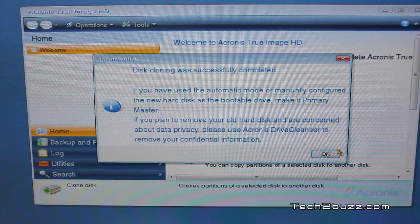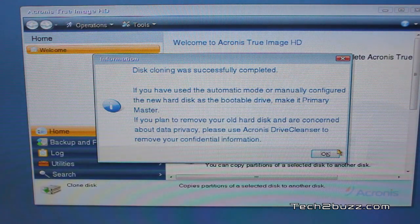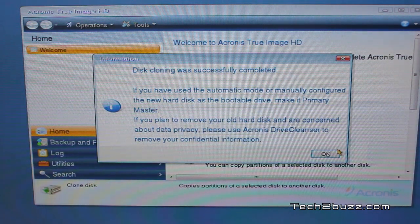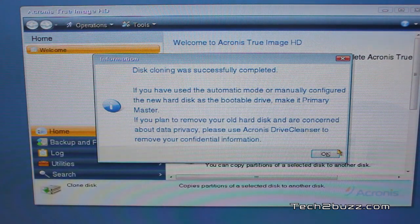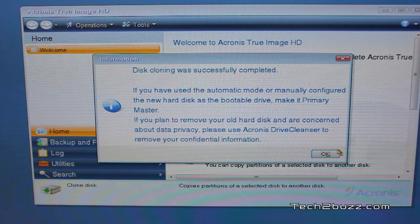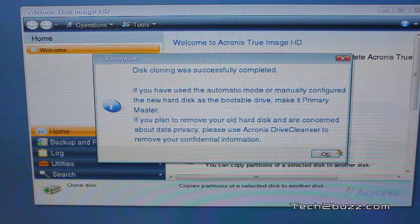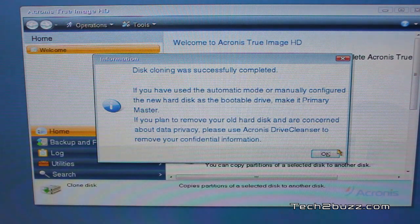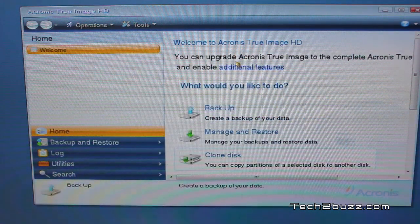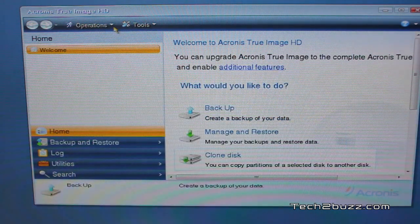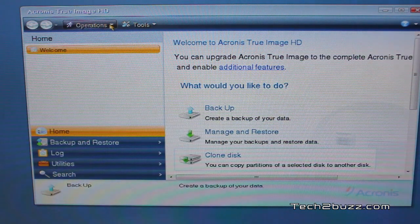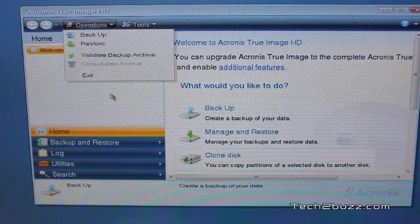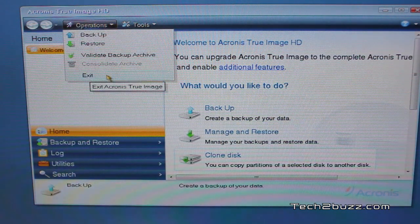Now we can actually remove the old hard drive and our system should boot properly with the new SSD drive. I'm going to shut down the software and remove the old hard drive. And we're going to reboot the system.